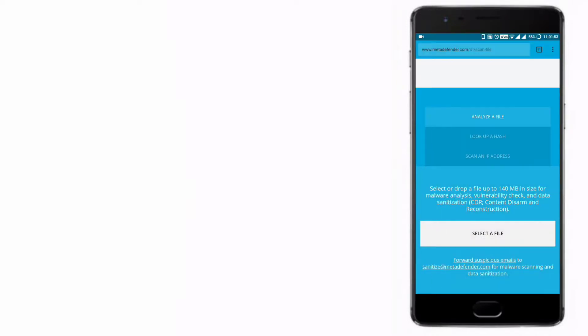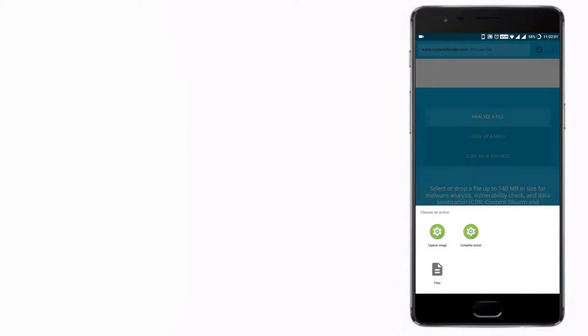In this video, I'm going to show you MetaDefender. This website will allow you to scan your APKs. Select your APK by clicking on the button 'Select a file'.